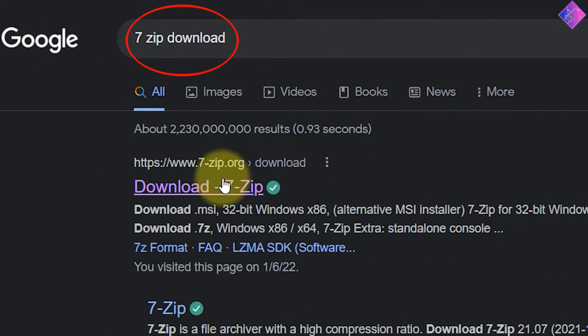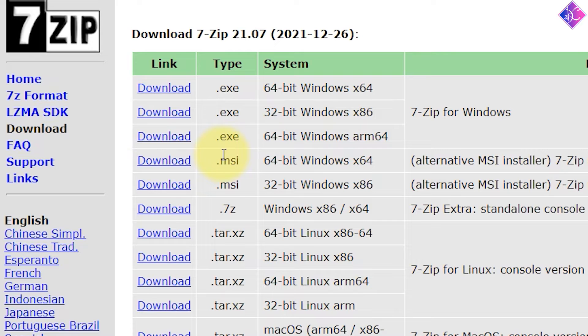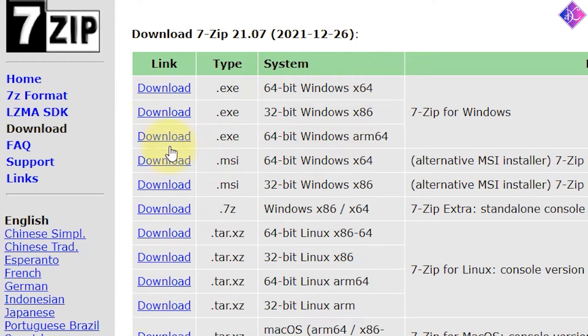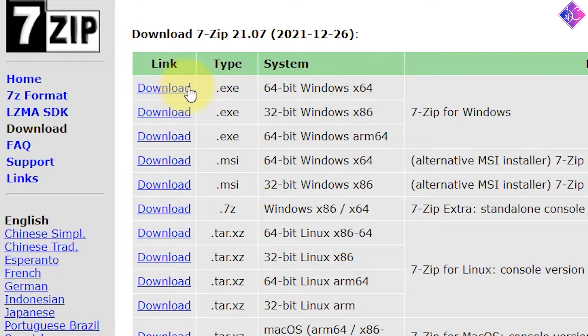First, search for 7-zip and download the version that's best suited for your computer. In my case, I downloaded the first one.